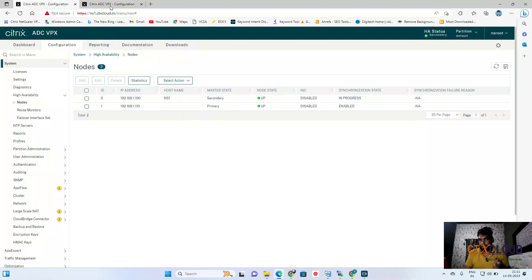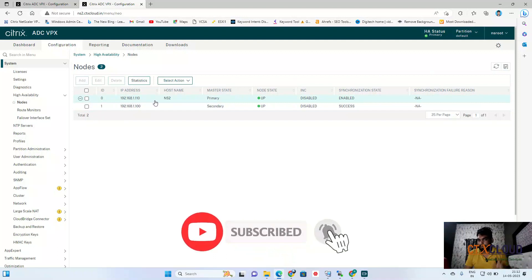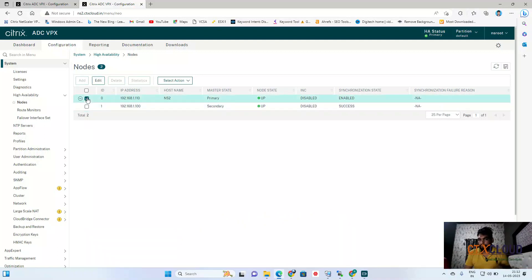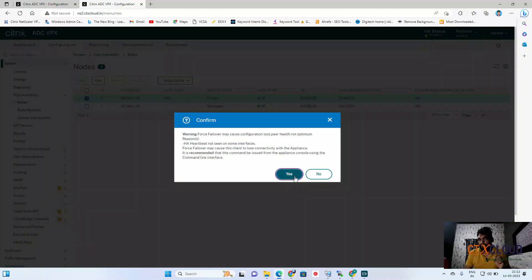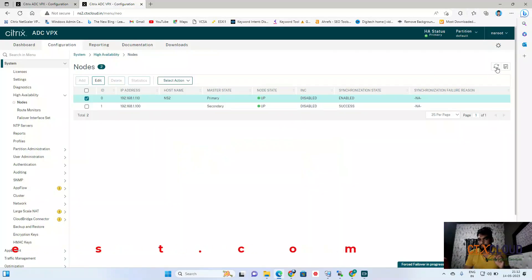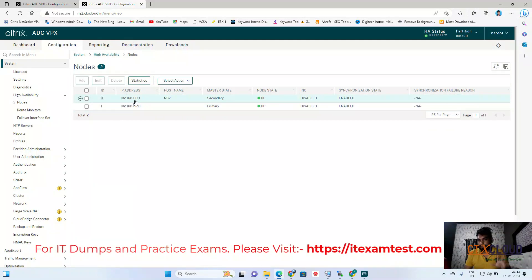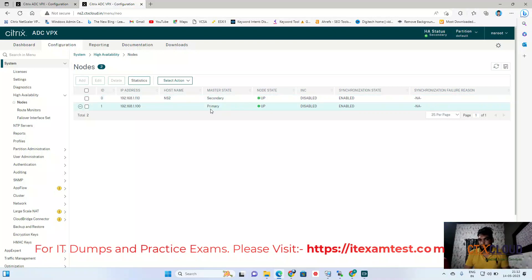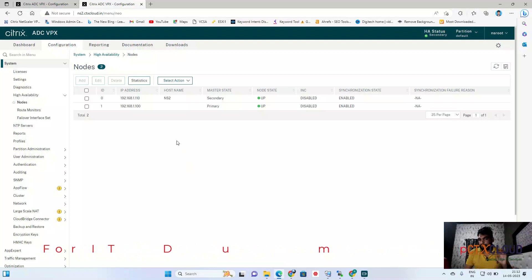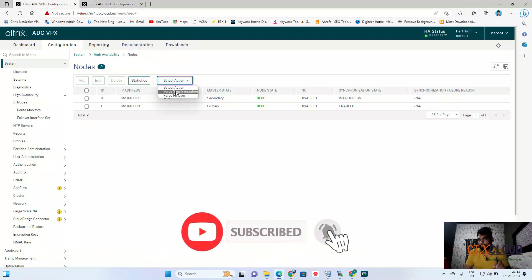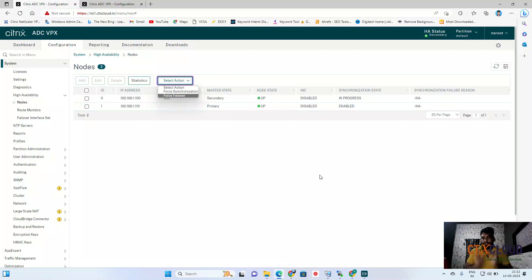Going to the secondary NetScaler and refreshing — you can see 192.168.1.100 is now acting as primary. Now we are going to force failover back. Select the primary NetScaler, click Force Failover, click Yes, and refresh the state. You can see 192.168.1.110 is now acting as secondary. Also, before doing a failover, make sure you click Force Synchronization first.